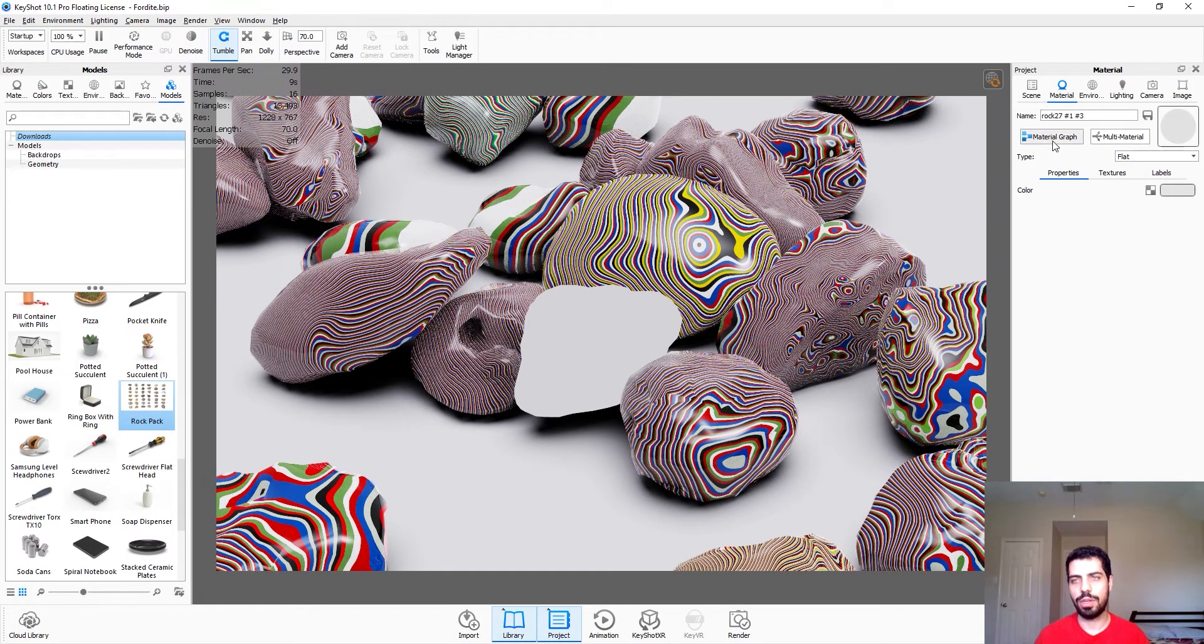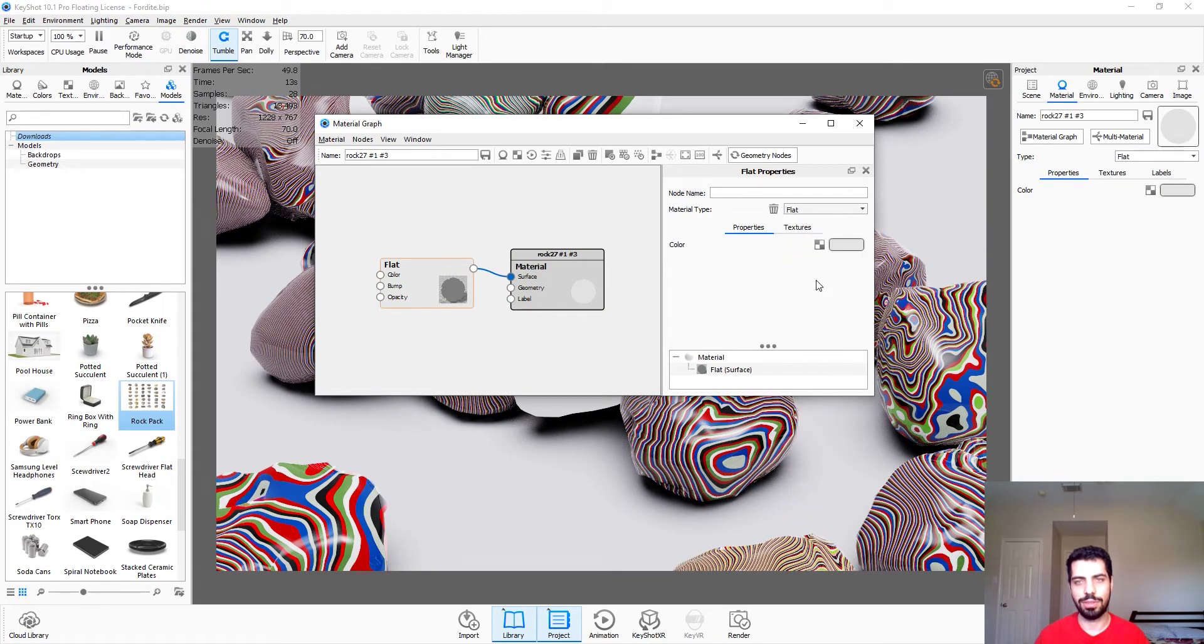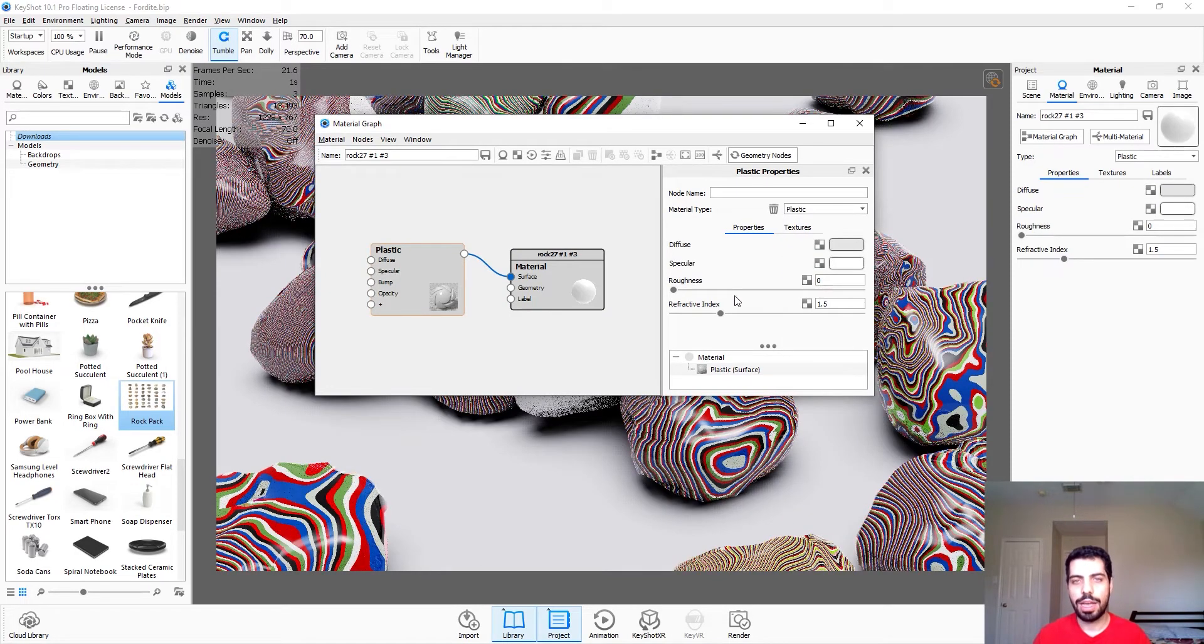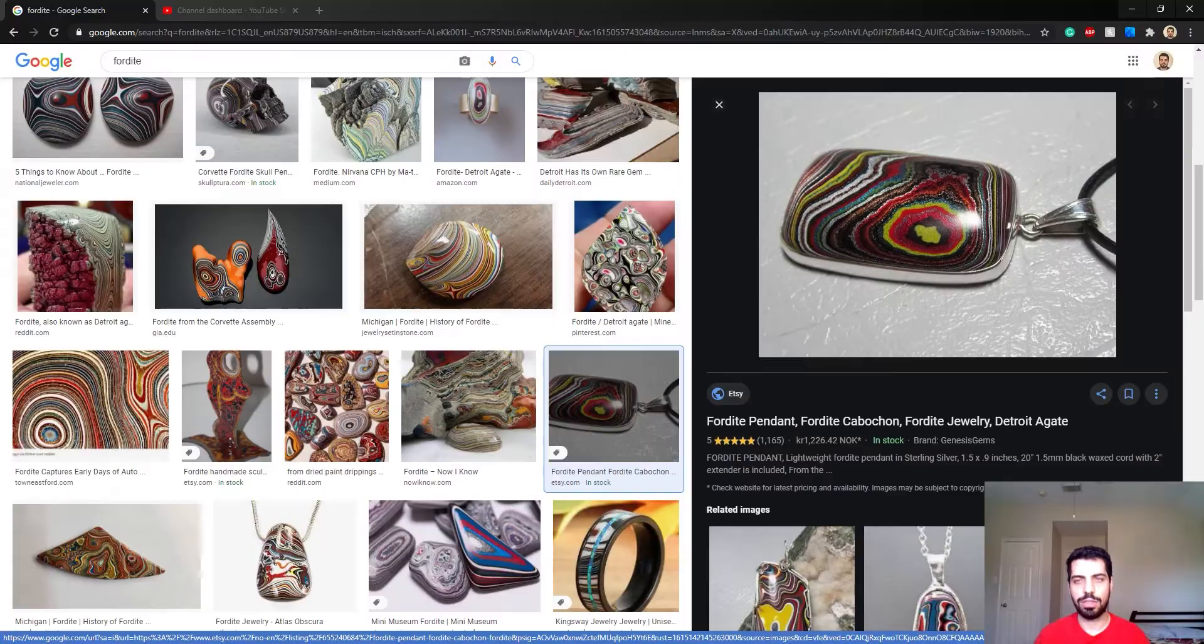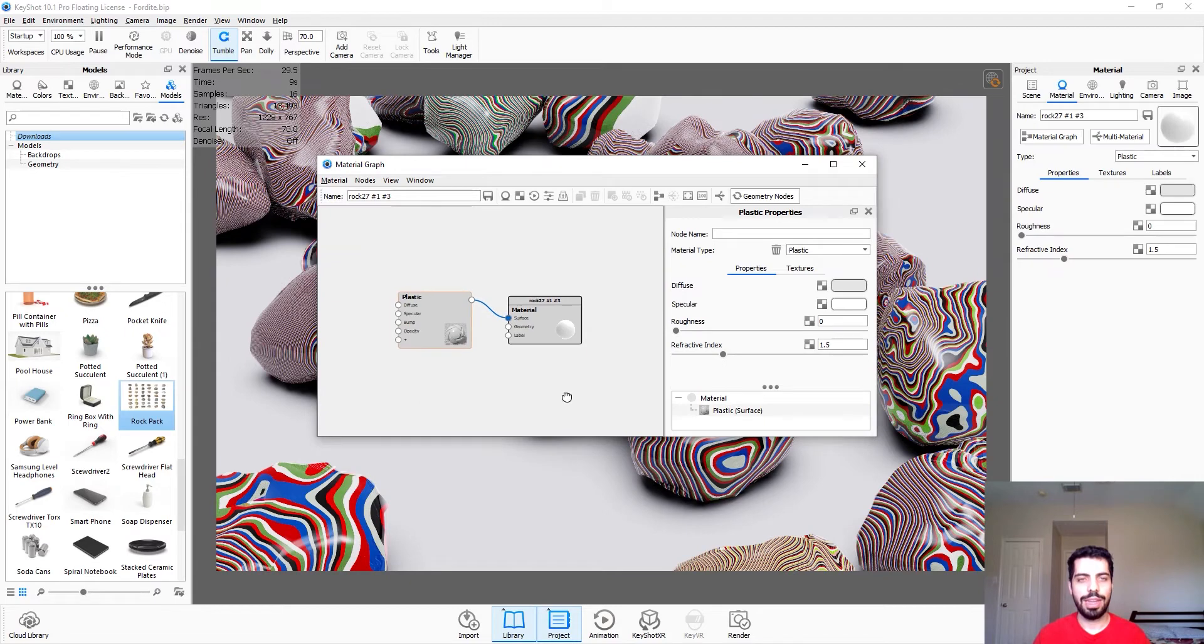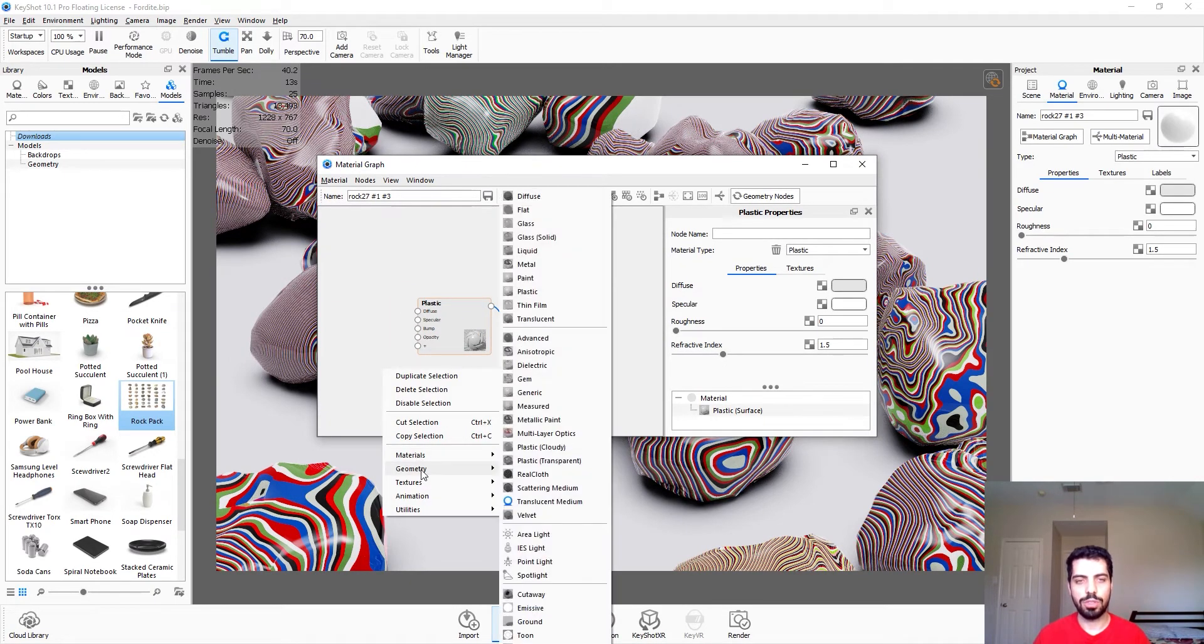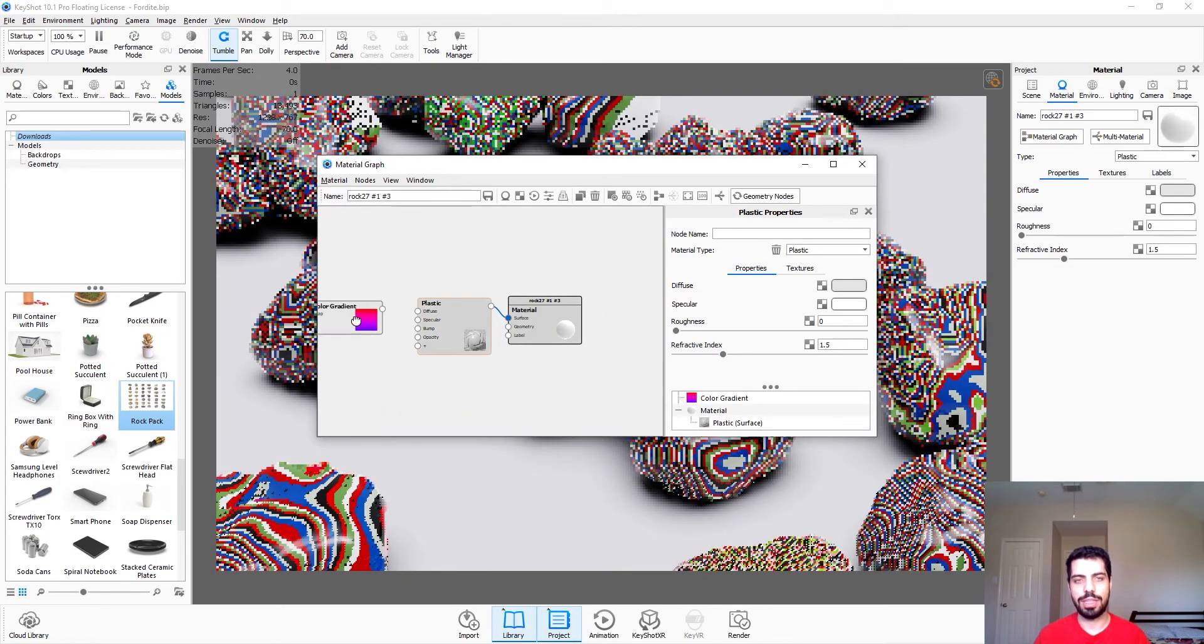We double click on it, we go to material graph and we change the flat to plastic because paint is plastic, and the roughness should be zero because it's quite shiny so I'm just gonna keep it at zero. And the next thing we want to do is go to textures and color gradient.